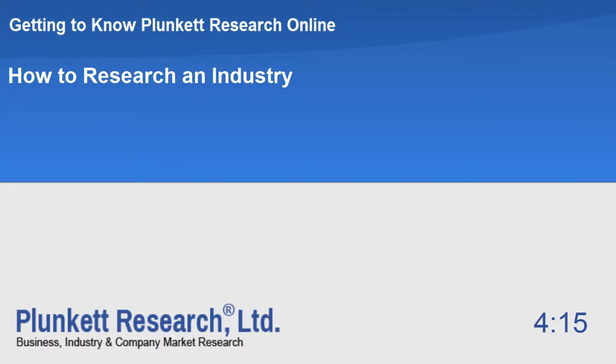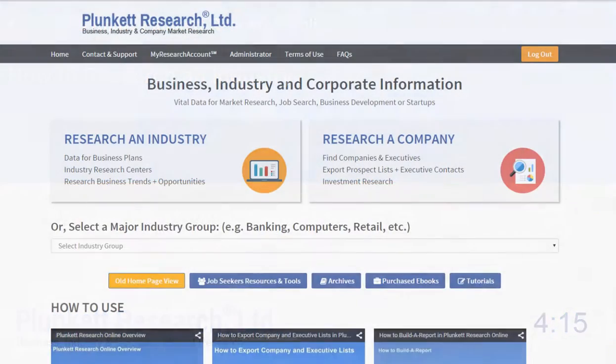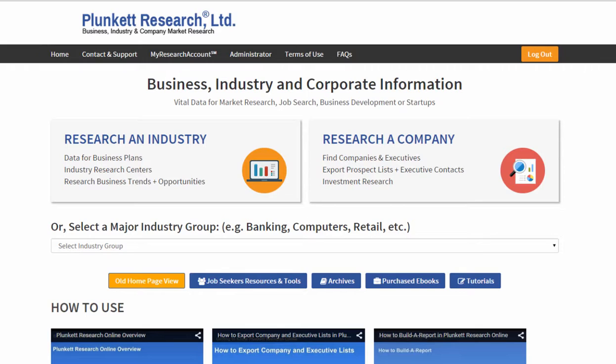With Plunkett Research, you have tremendous tools that help you do industry research. No matter what your purpose is — doing a business plan, doing market research — you'll find it a great resource.